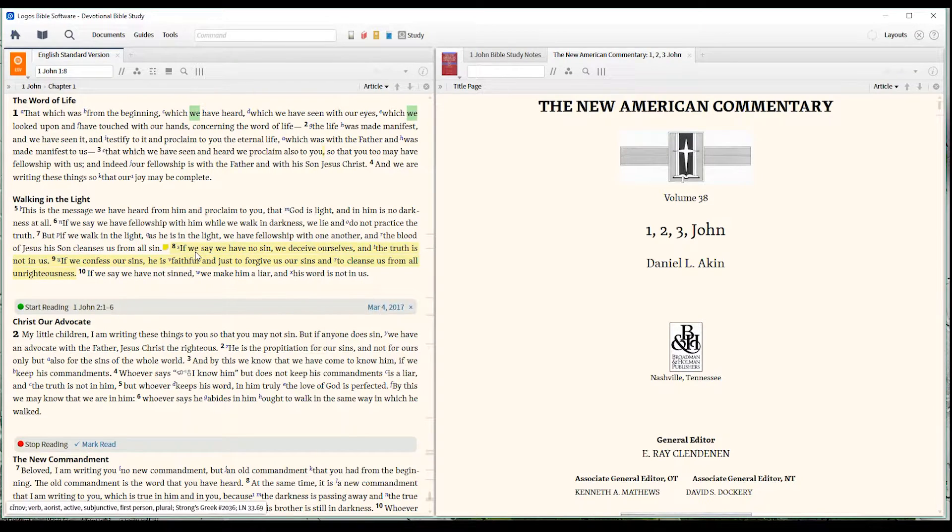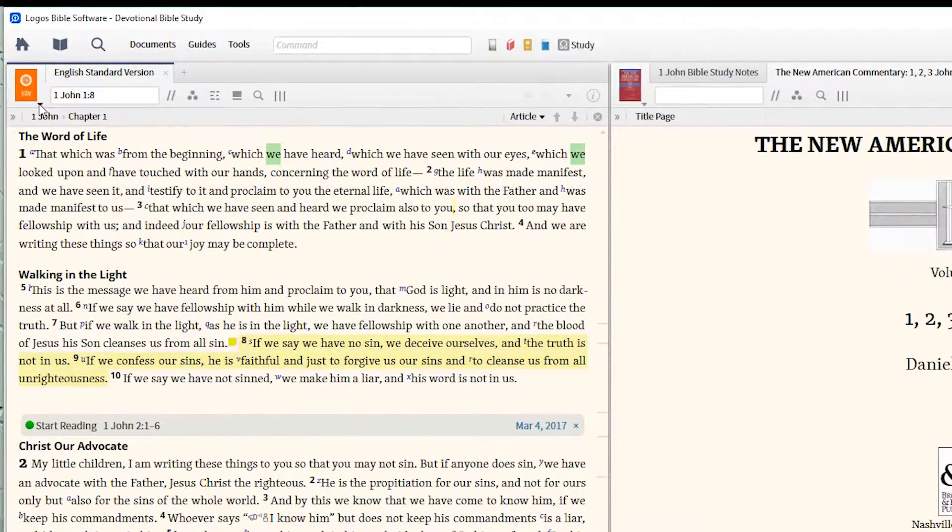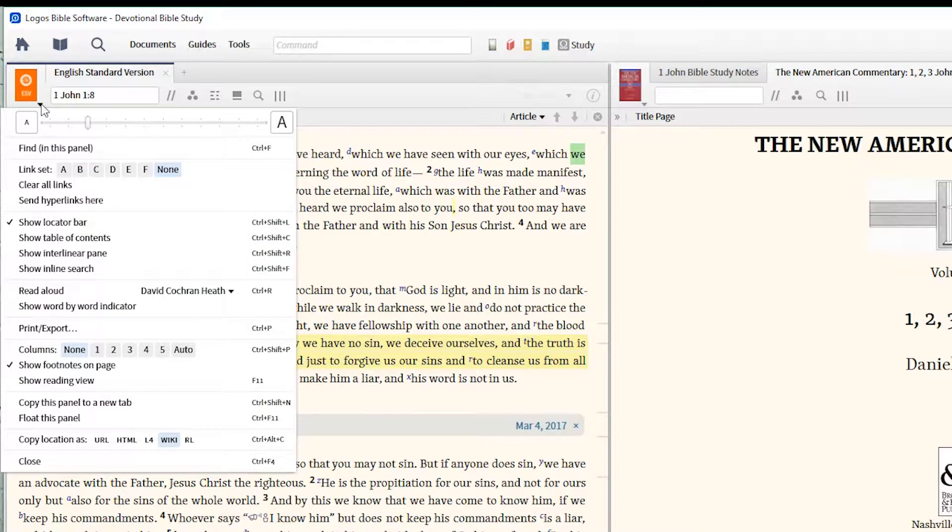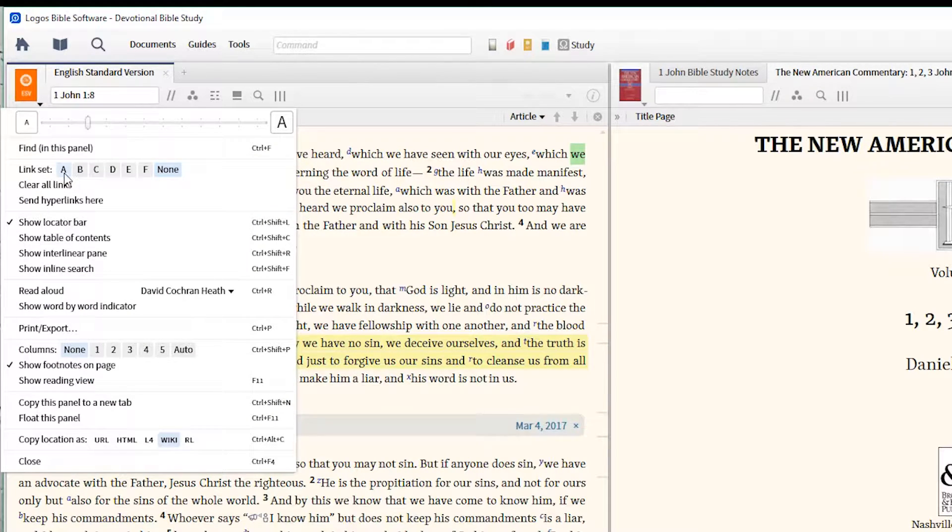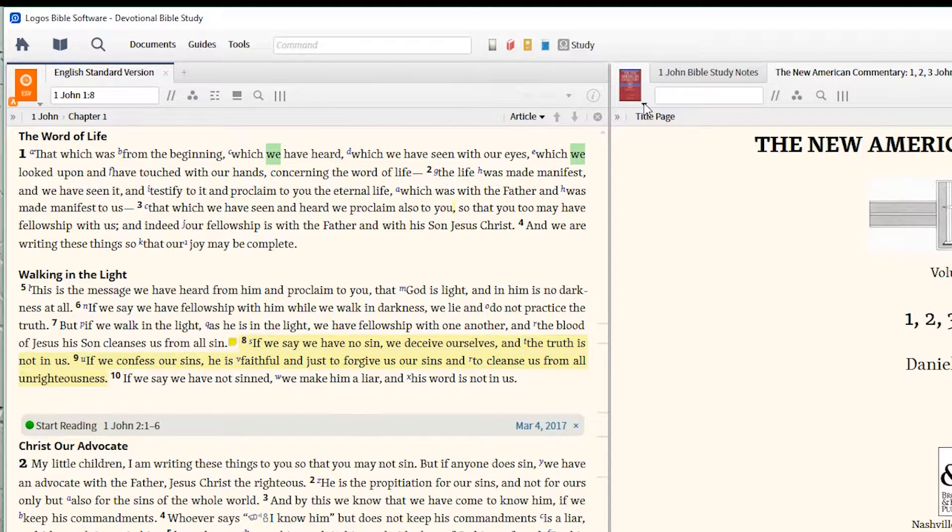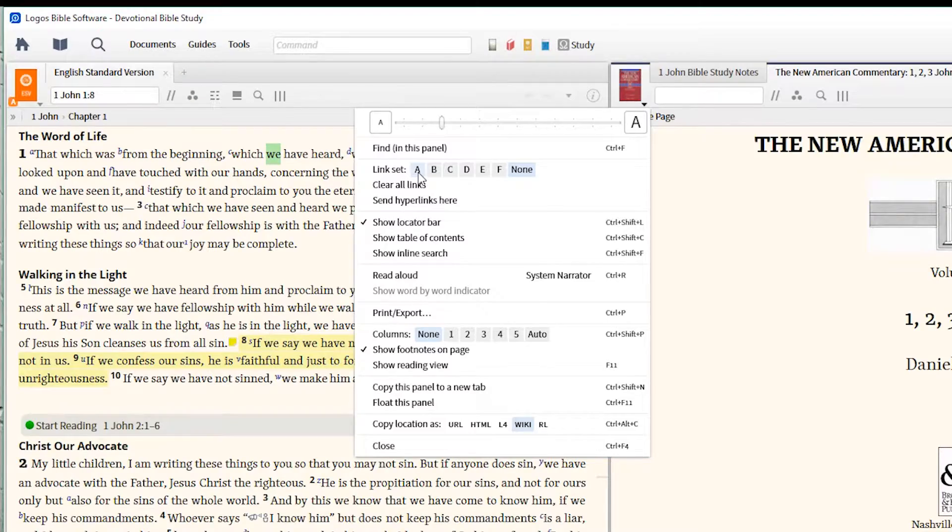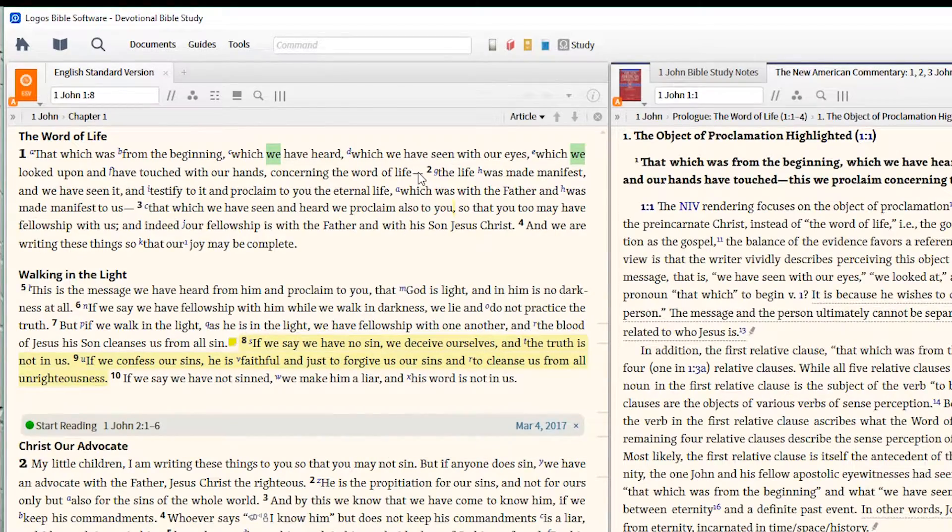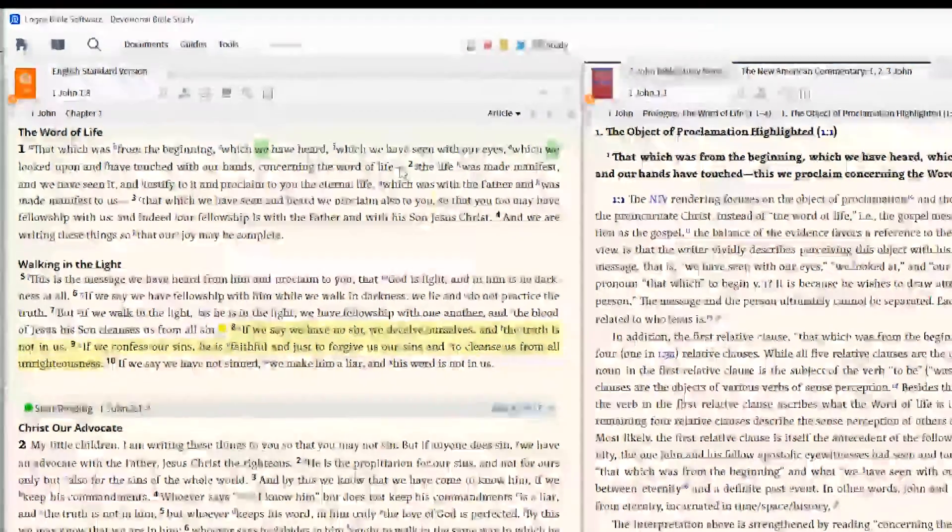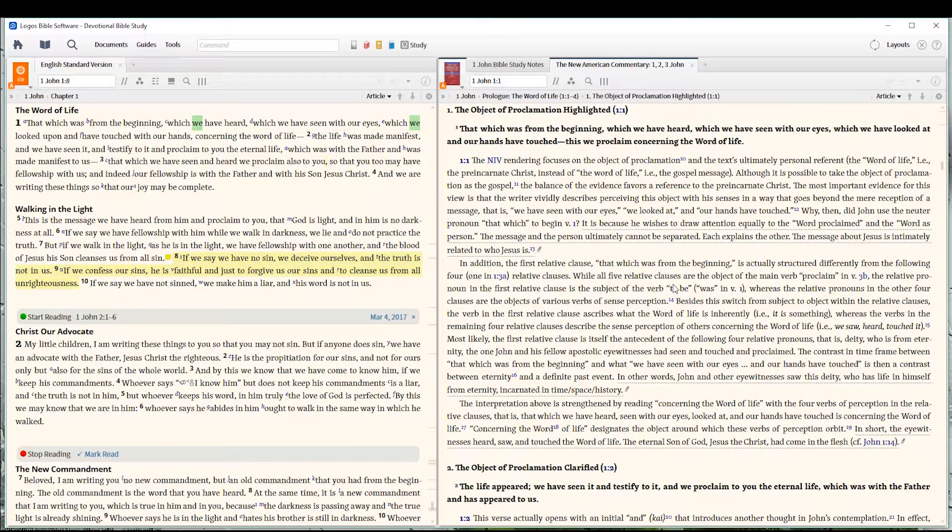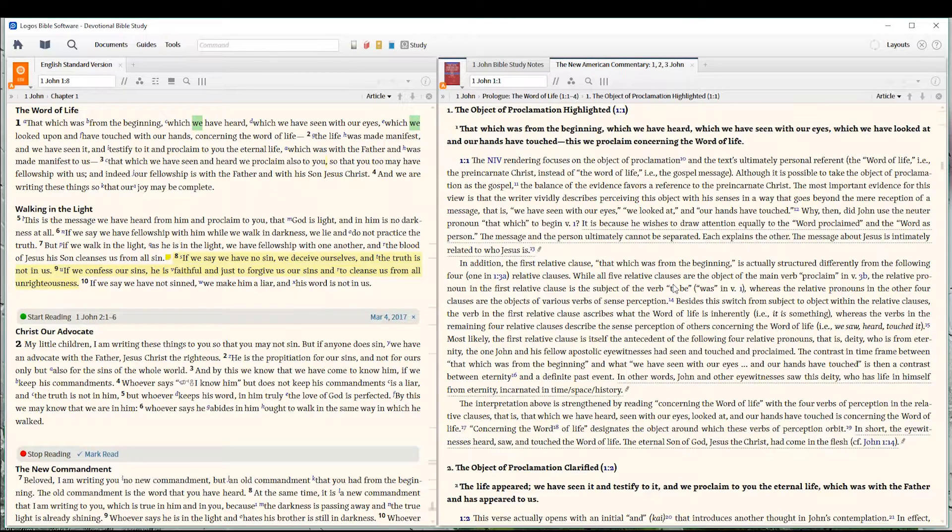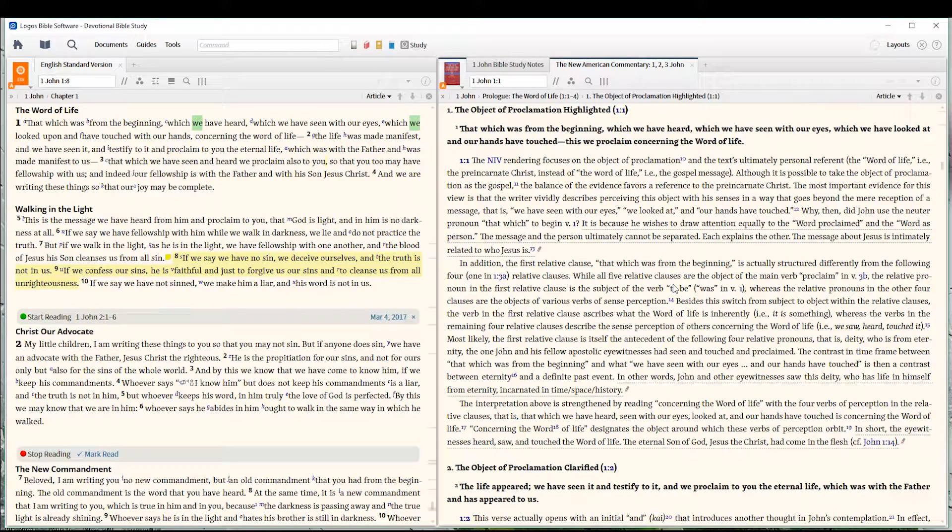Now, a link set is a way of us tying one resource to another resource. So what I'm going to do is click this little tiny arrow right here, and you'll see that my link sets are available. Let's just select A. We'll click there, and you get a little A right there. Now, this resource is not linked. So what I'm going to do is click here. I'm going to click A because that's the resource I want to tie. Now, you notice that the context of the commentary has changed. That's because it has linked to the Bible that I'm studying.